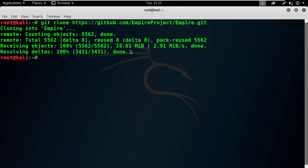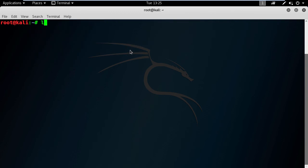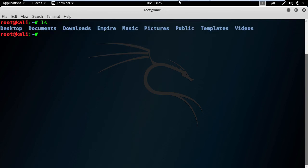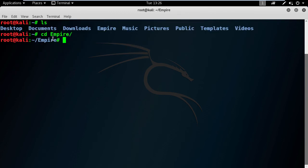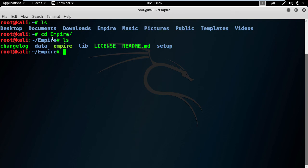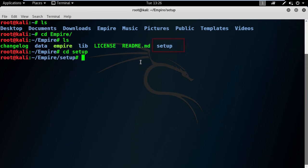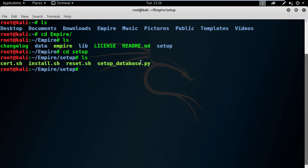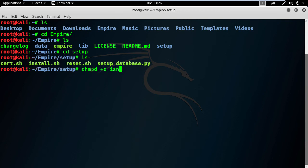Let's explore this new folder. If I check the contents of the Empire directory, I can see the setup folder. Now I'm pretty sure that our installer is somewhere here. Yes, here you go. It's the install.sh file. Let's give it the right permission and execute it to install Empire.